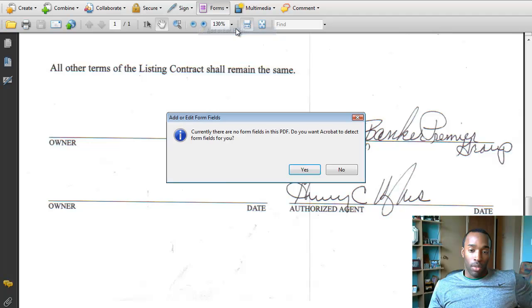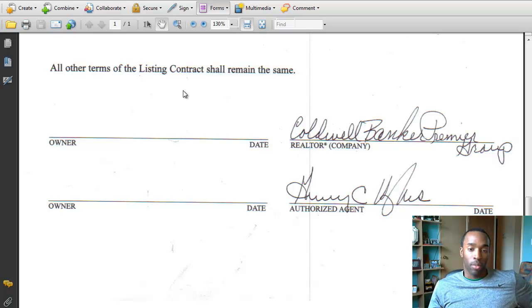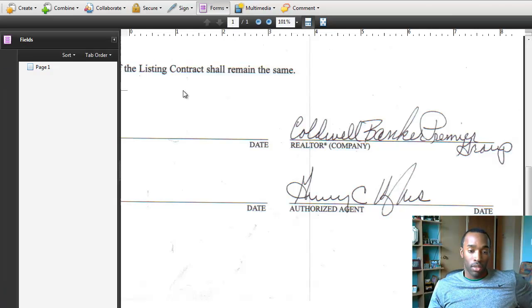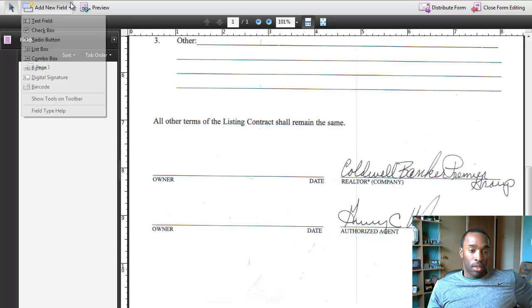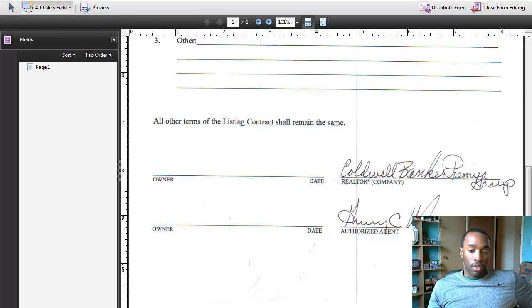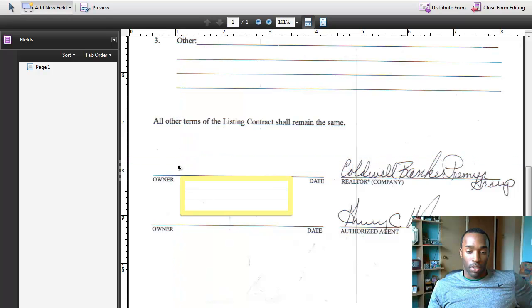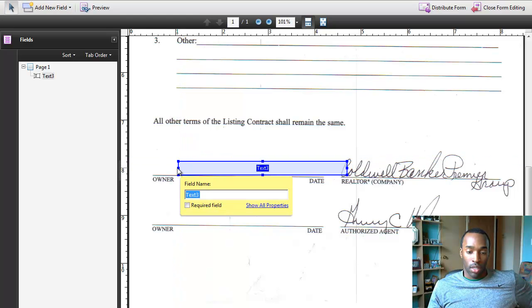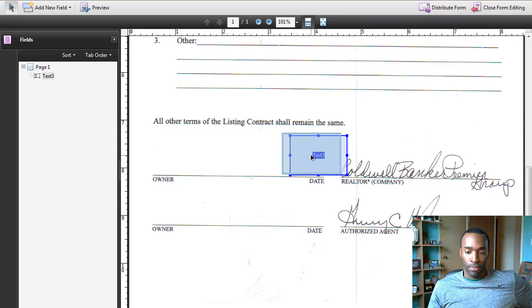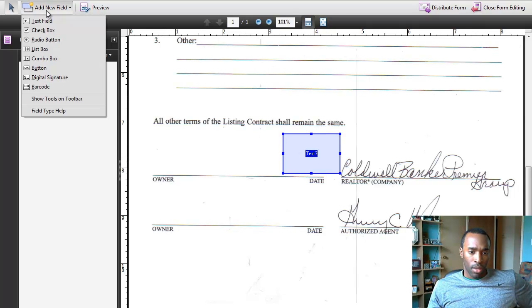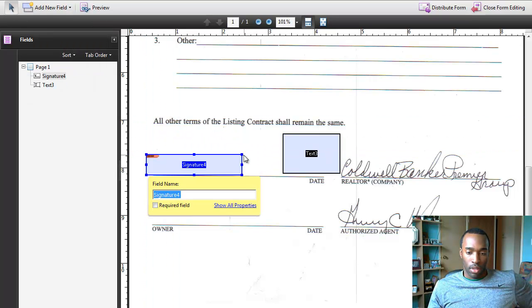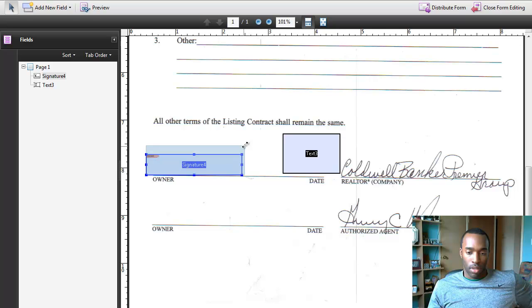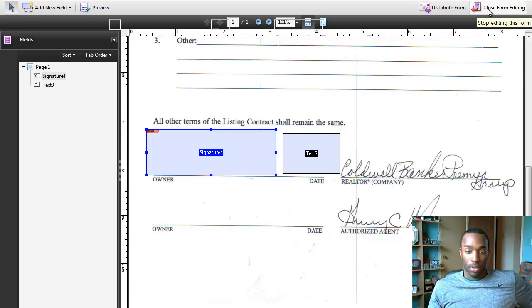So, in Adobe Acrobat, you just go to add forms. I don't want the automatic detection, I just want to add them manually because I only need two fields. I'm going to add new field, I'll add the date field, shrink it down a little bit, then the digital signature field, and that's it. Then we'll close it.